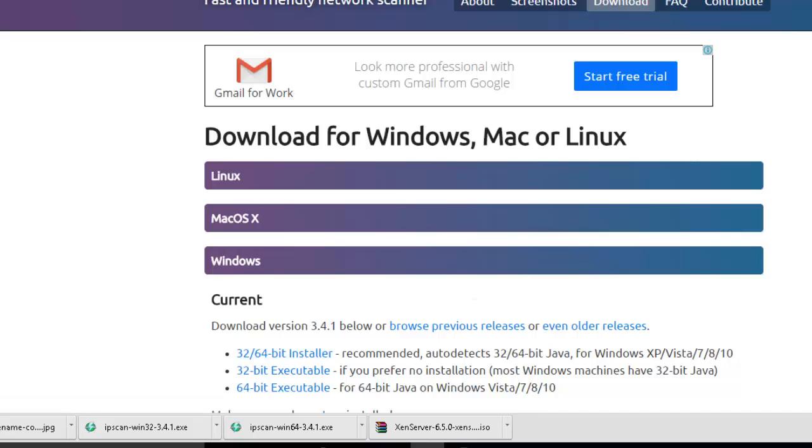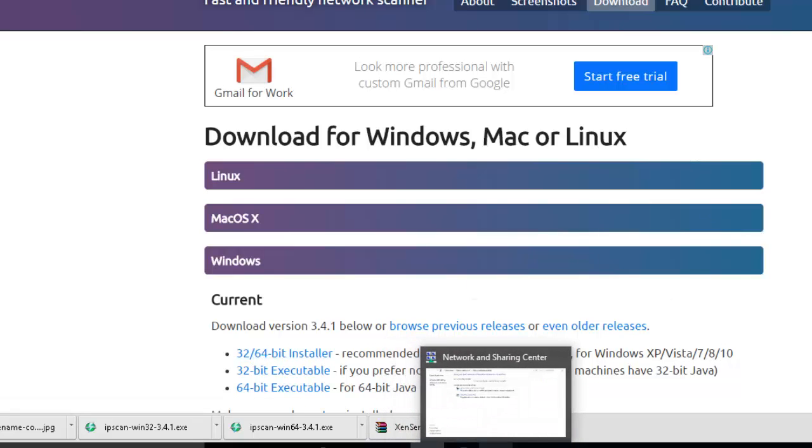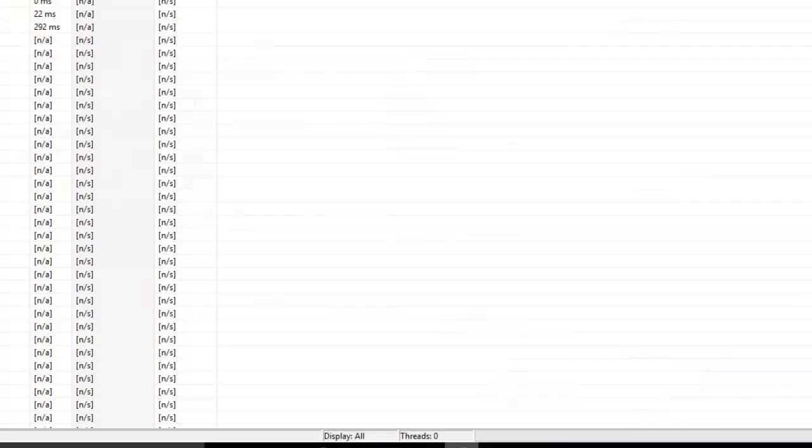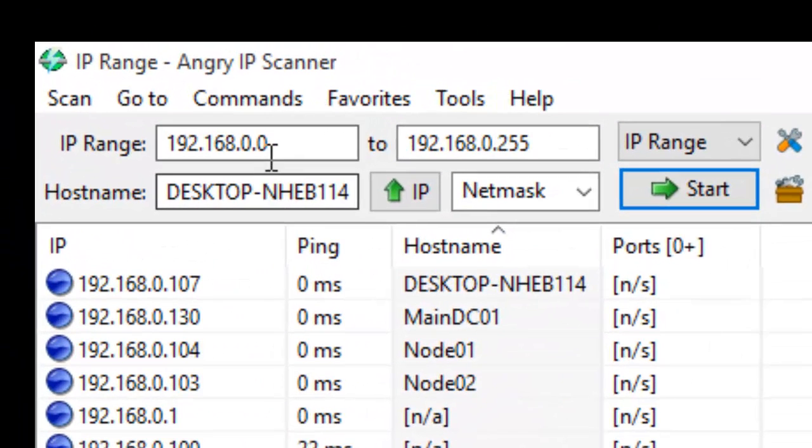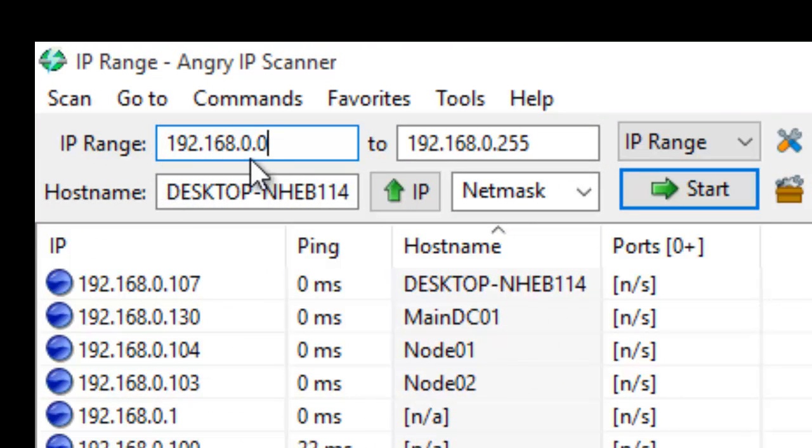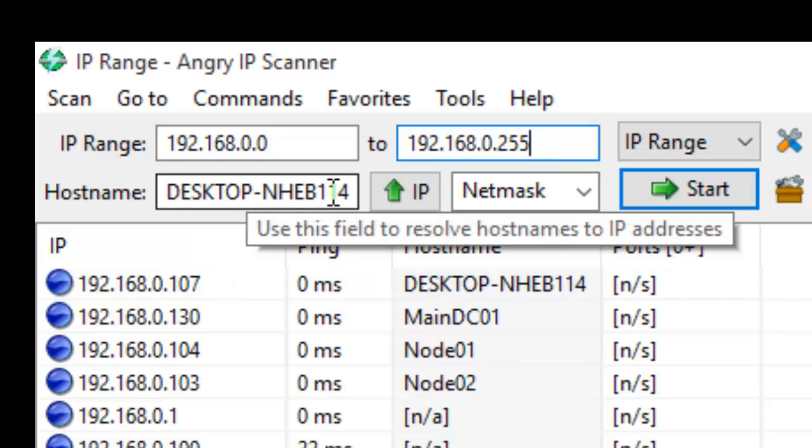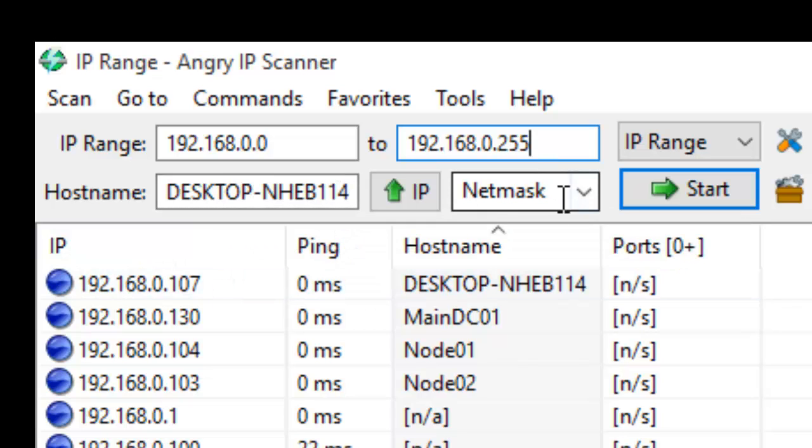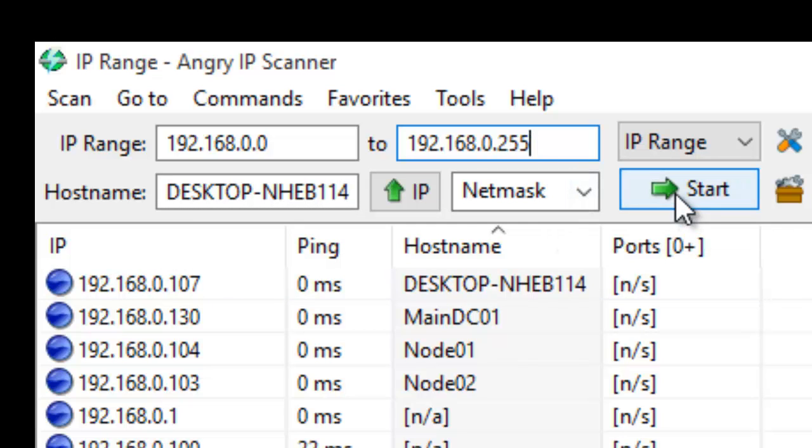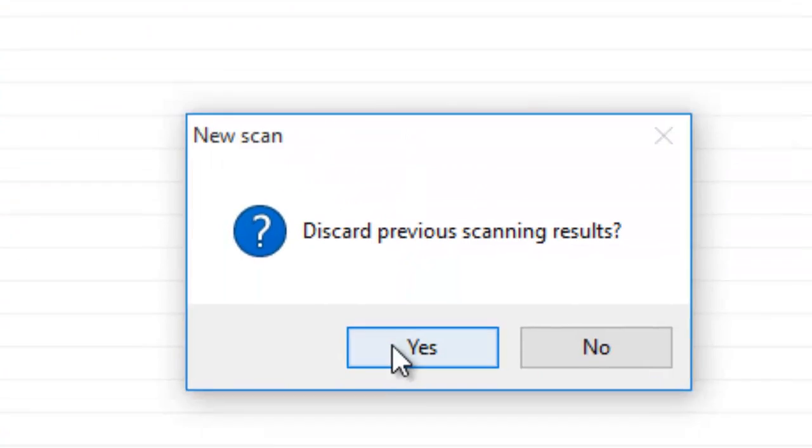I've already installed it and this is the application. I have set the IP range from 192.168.0.0 to the last range of 255. The hostname is from our current machine and this is the netmask, which is default. I will start scanning so it will scan the whole network.